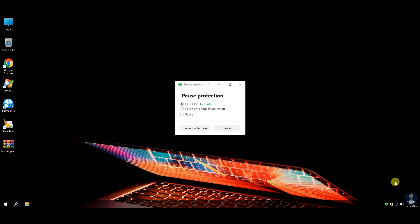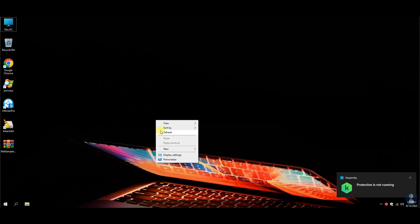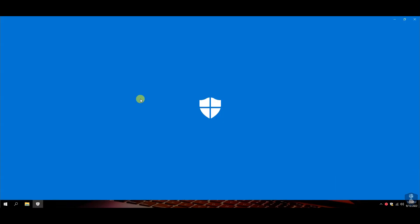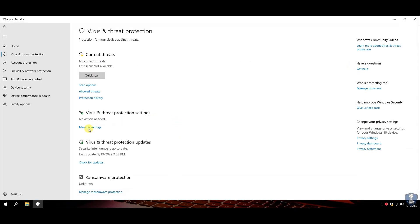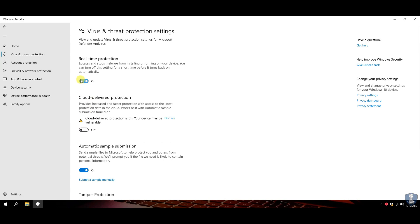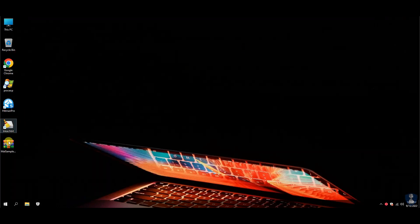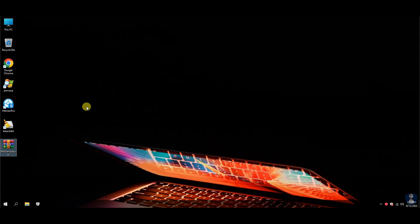Turning off the real-time protection temporarily so that I can extract malware samples from the zip file. As you can see, Kaspersky Antivirus does not disable the Windows Defender and both work together. But in order to test Kaspersky in a better way, I have to disable the Windows Defender Antivirus.